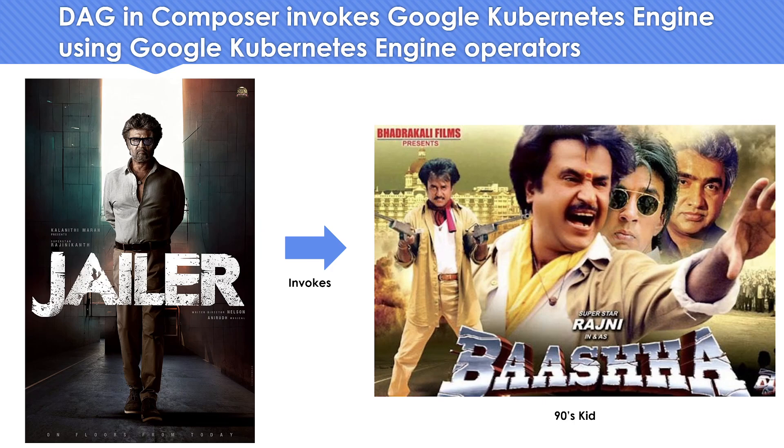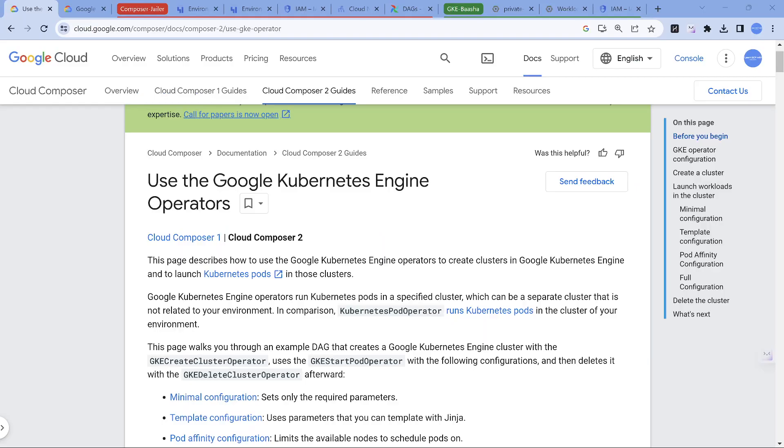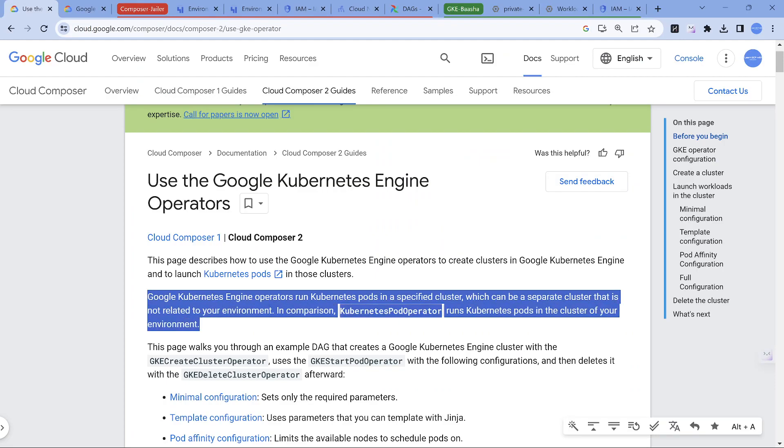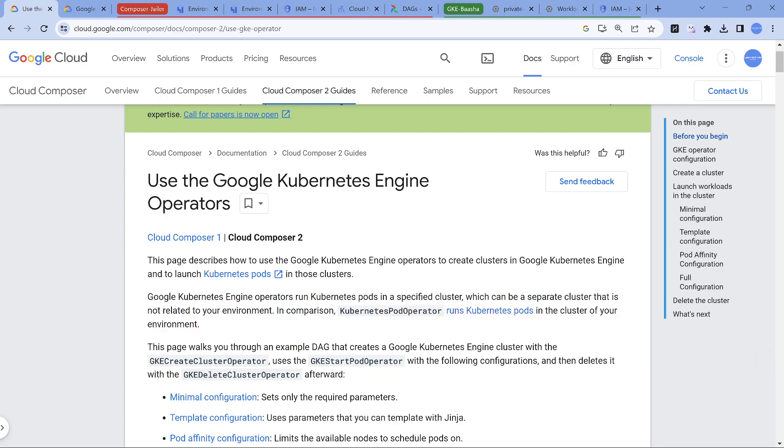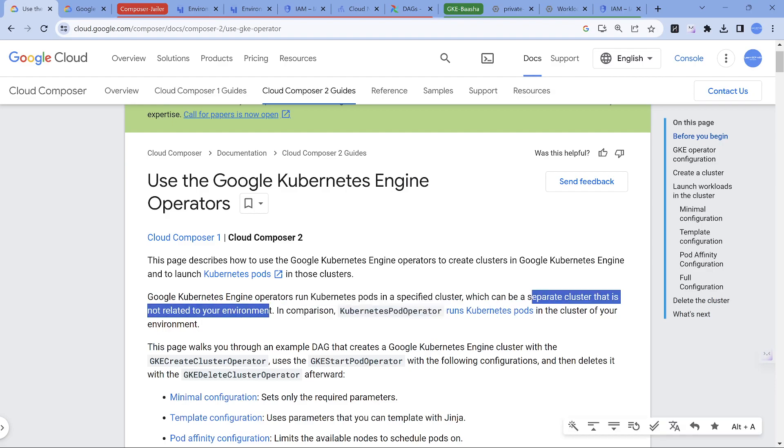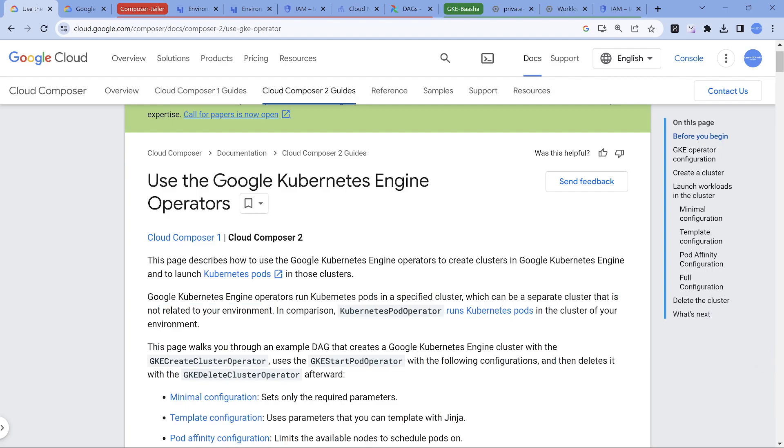Let's get into the demonstration. This is the document I'm going to use. This line is the most important thing: Google Kubernetes engine operator runs Kubernetes pods in a specific cluster. The beauty of this operator is it can run in any environment, so composer could be in project A and you can create a Kubernetes cluster or interact with a Kubernetes cluster in project B. There's also another operator called Kubernetes pod operator which only runs in the same environment.